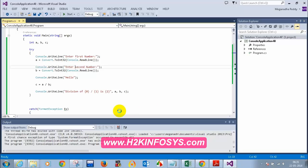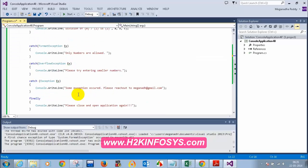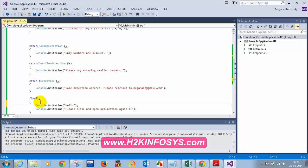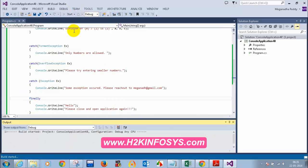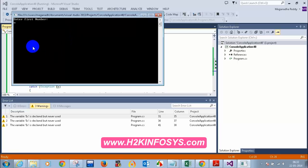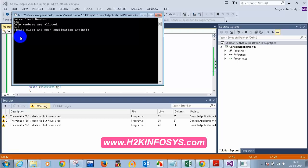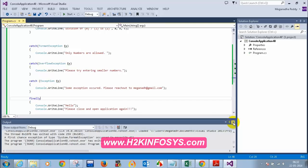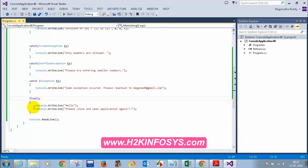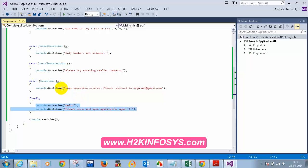If you want to ensure that a statement is executed for sure, put it inside the finally block. When you put code inside the finally block, even if an exception occurs after the catch block, this will be executed for sure. So the use of the finally block is that irrespective of whether an exception occurs or not, the statement inside the finally block will always be executed.